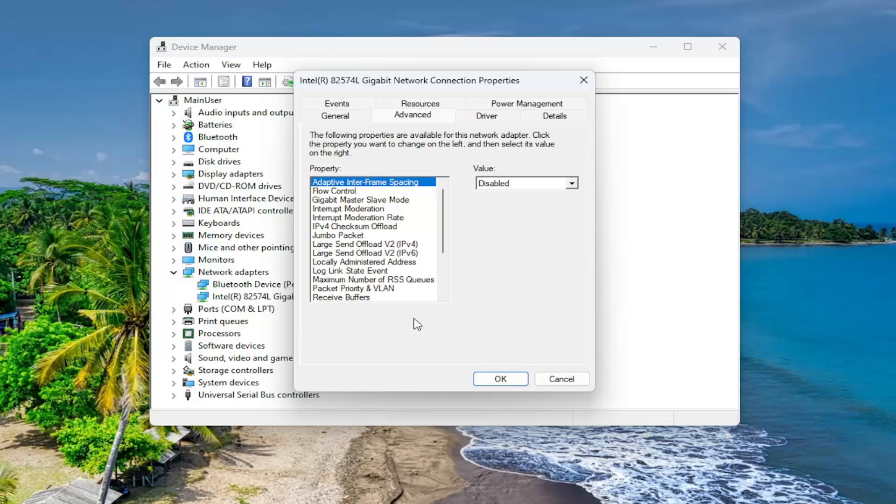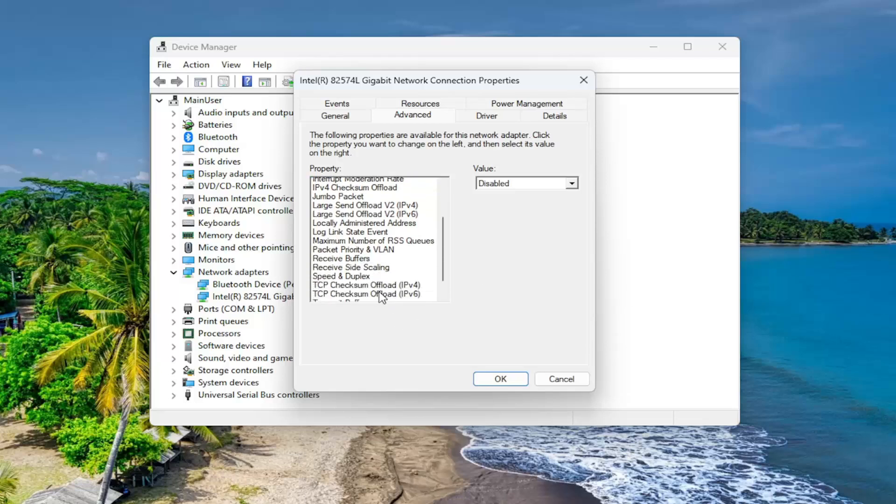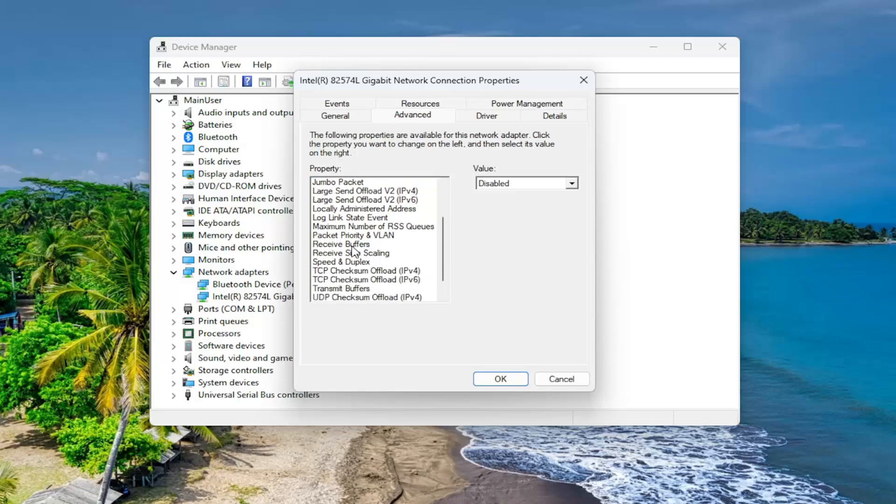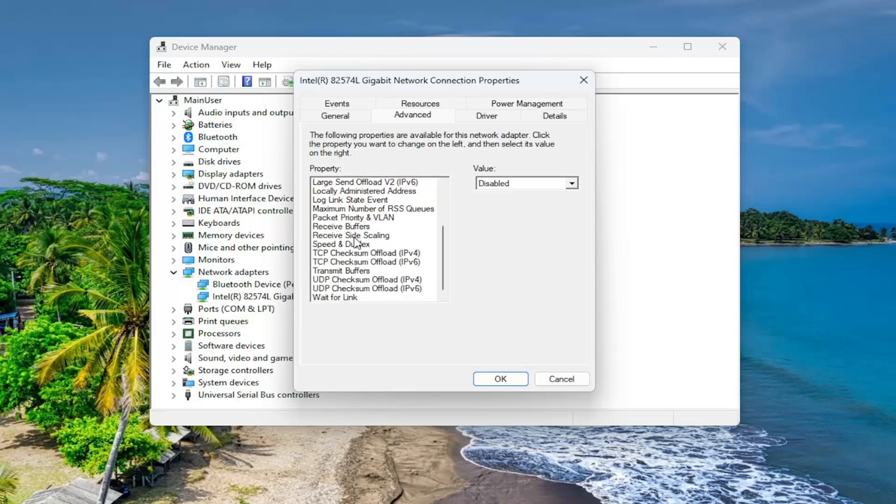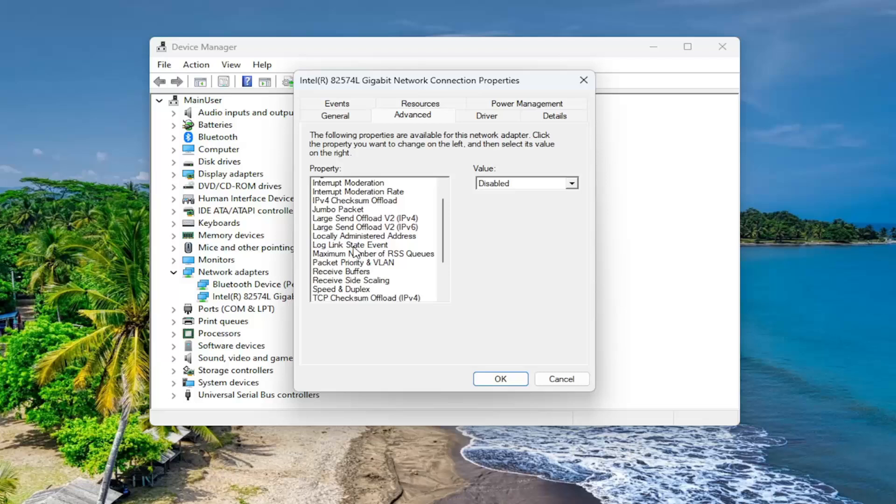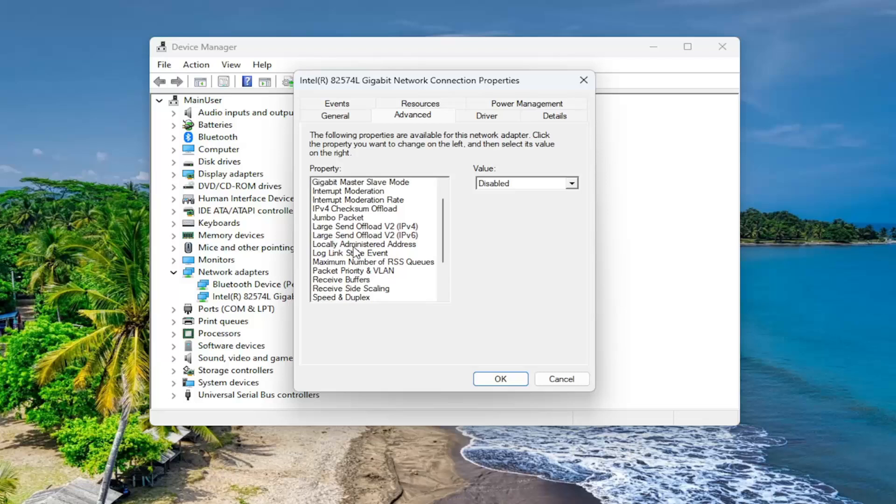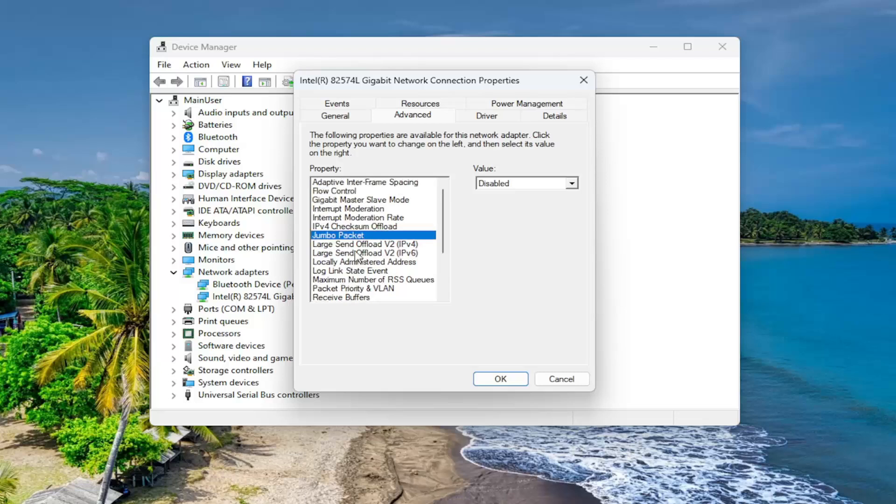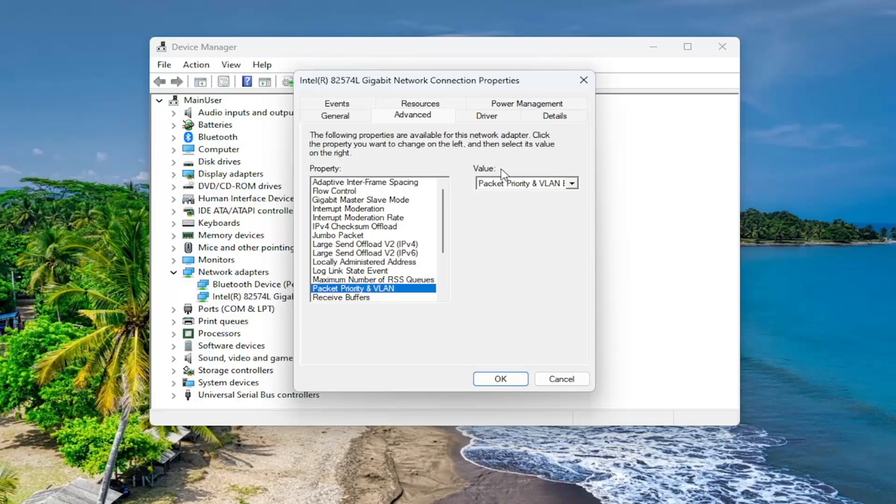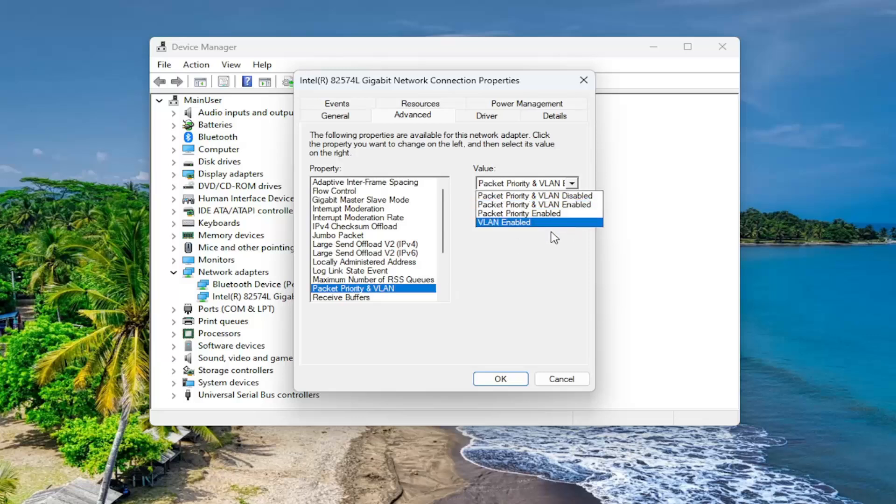And now go underneath roaming aggressiveness on the left side here. So again, go underneath roaming aggressiveness. If you do not see one in here you may have to go underneath the other device as well, but if you do see it in here you would select roaming aggressiveness and then on the right side click on the drop down and select highest, so it'd be the most aggressive option.